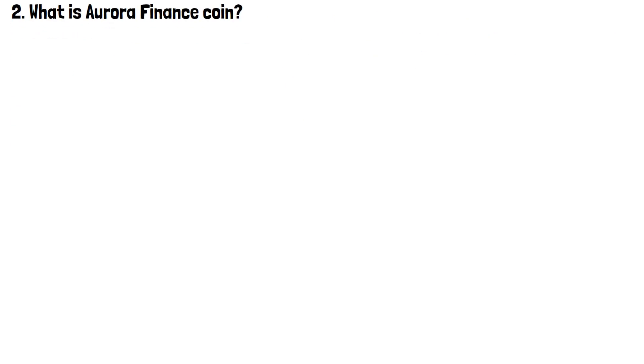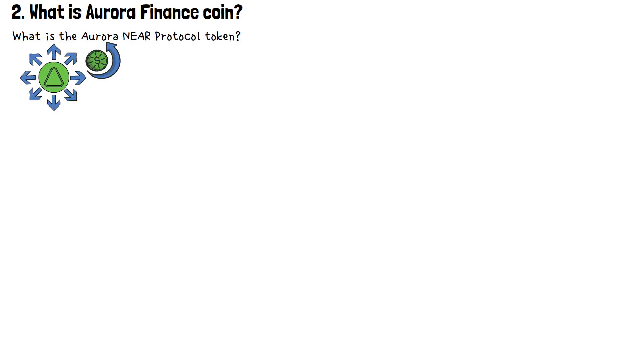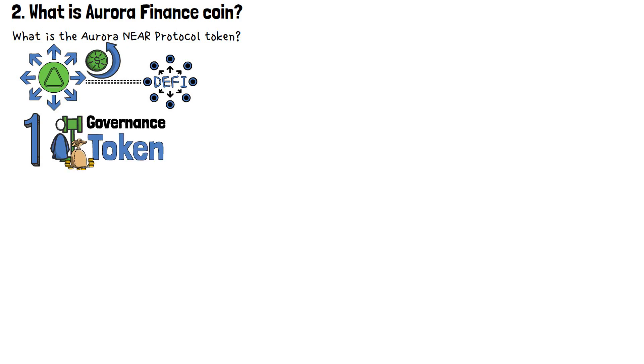So, what is the Aurora NEAR Protocol token? In terms of its native token distribution and use cases, Aurora is similar to any other decentralized finance project out there. The primary purpose of Aurora is to serve as a governance token for its DAO.